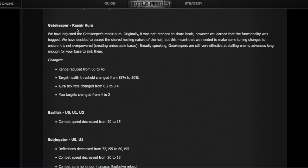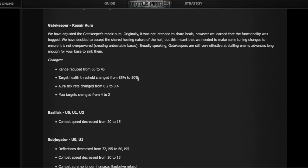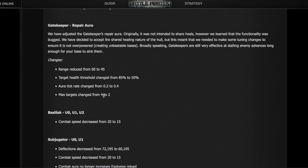Gatekeeper: here's the big nerf. The range of healing went down from 60 to 45. It's only going to start healing once buildings are below 50% health instead of 85%, and the problem I see is buildings below 50% are about to die in two or three seconds at most. The healing rate used to add two million health every 0.2 seconds, and now it's every 0.4 seconds—twice as slow or half as effective. Now it only heals two buildings instead of four. It's an overall huge nerf.